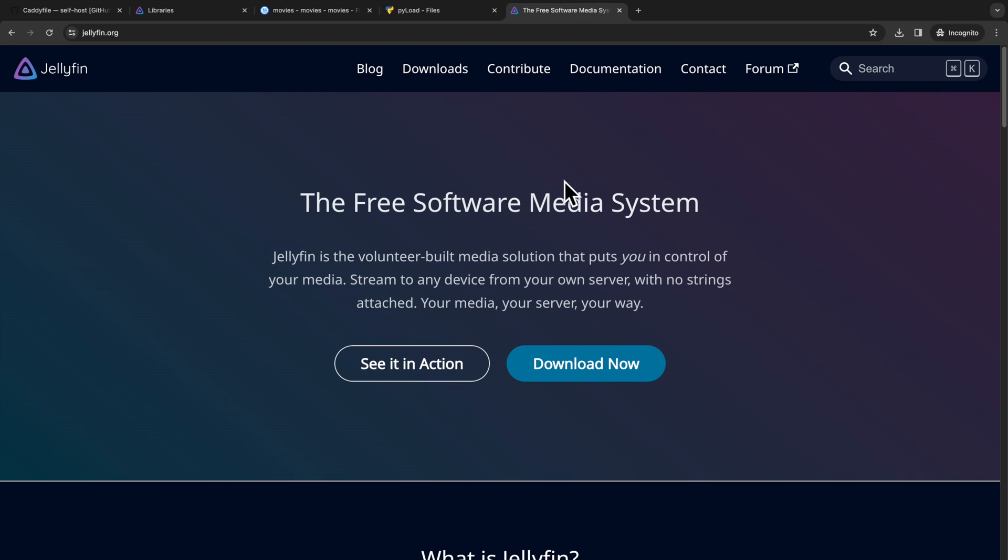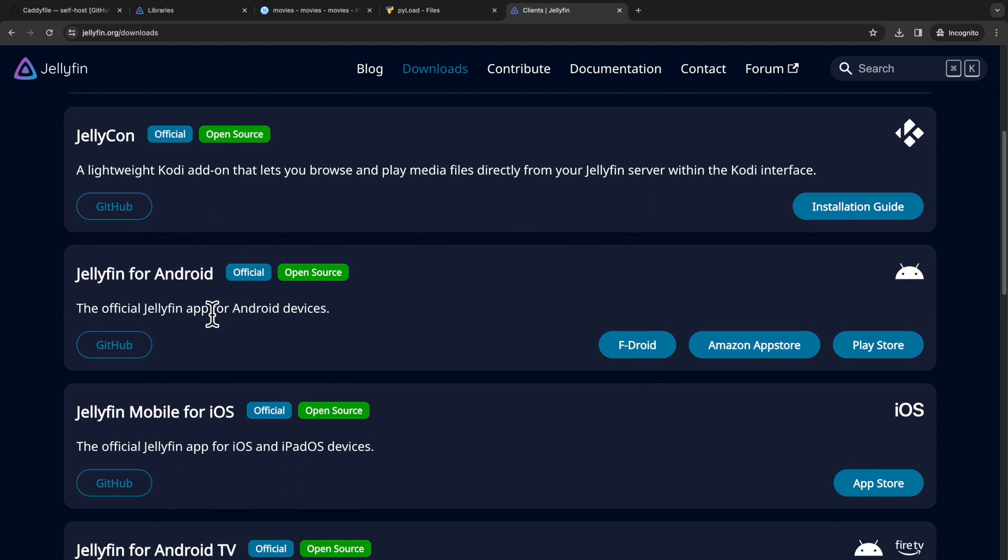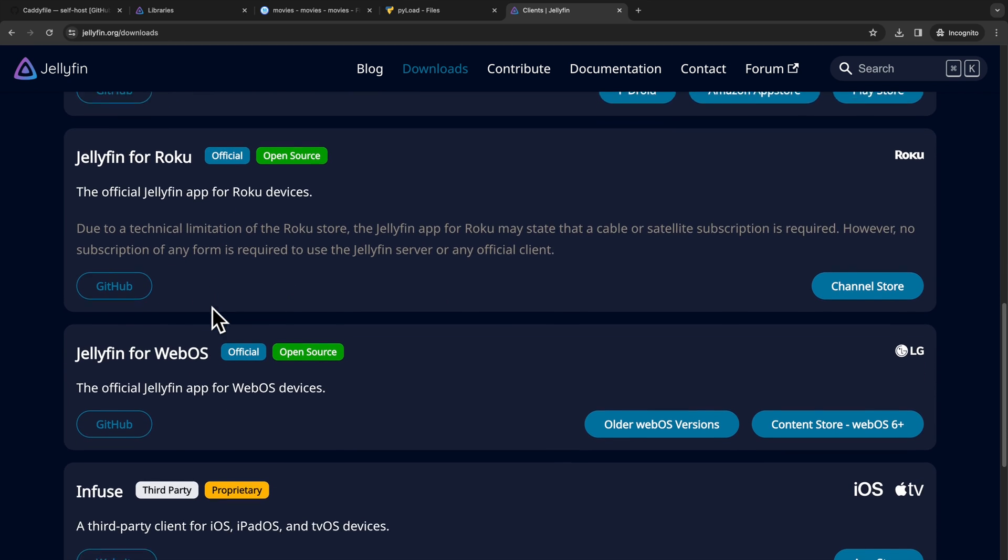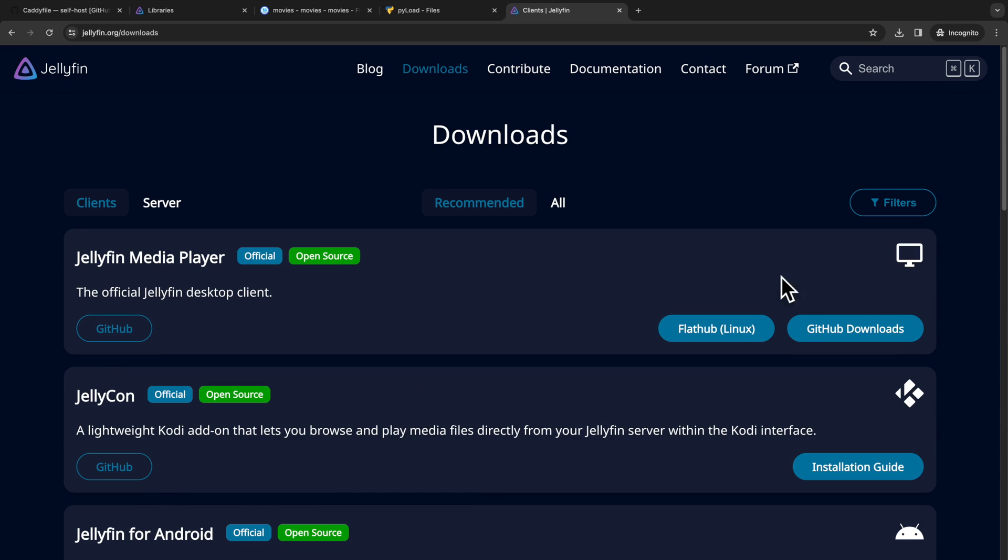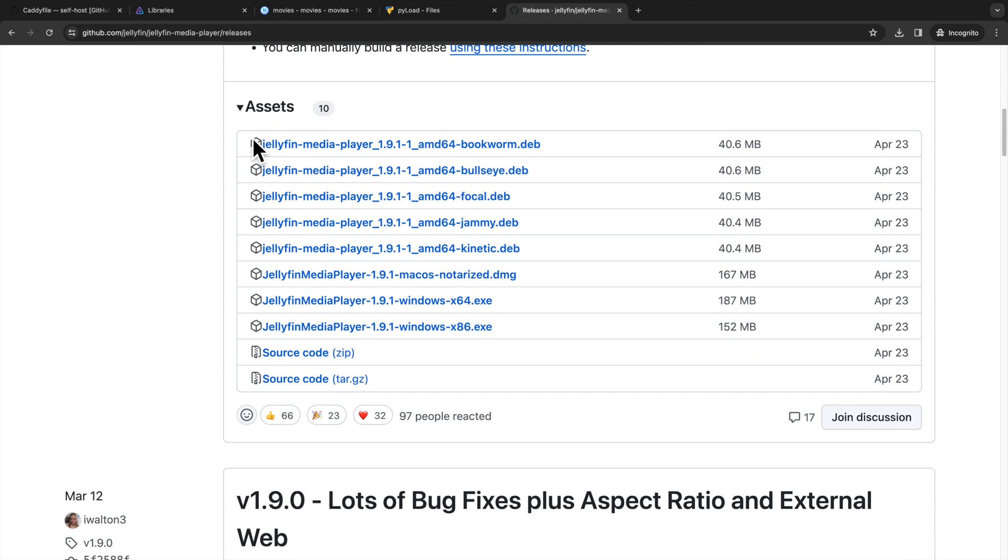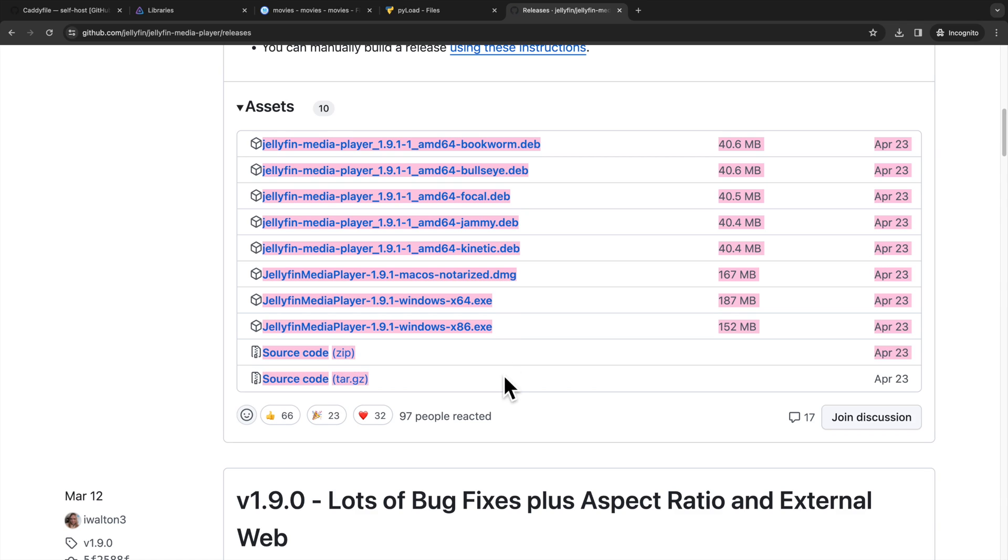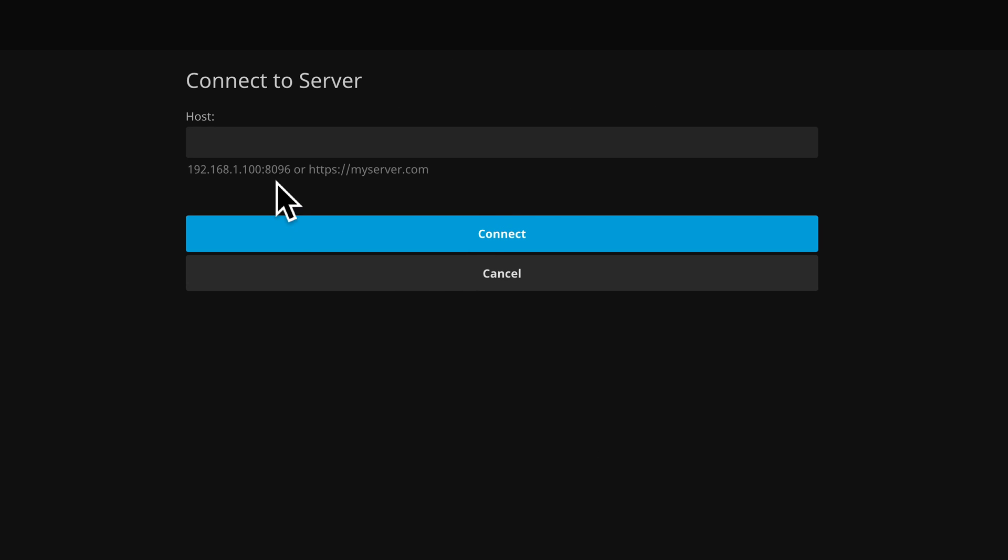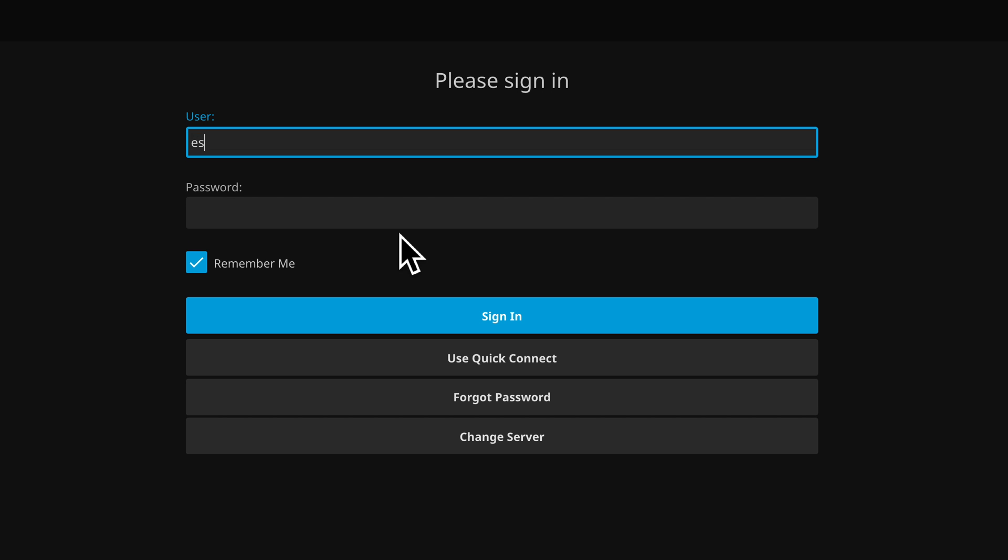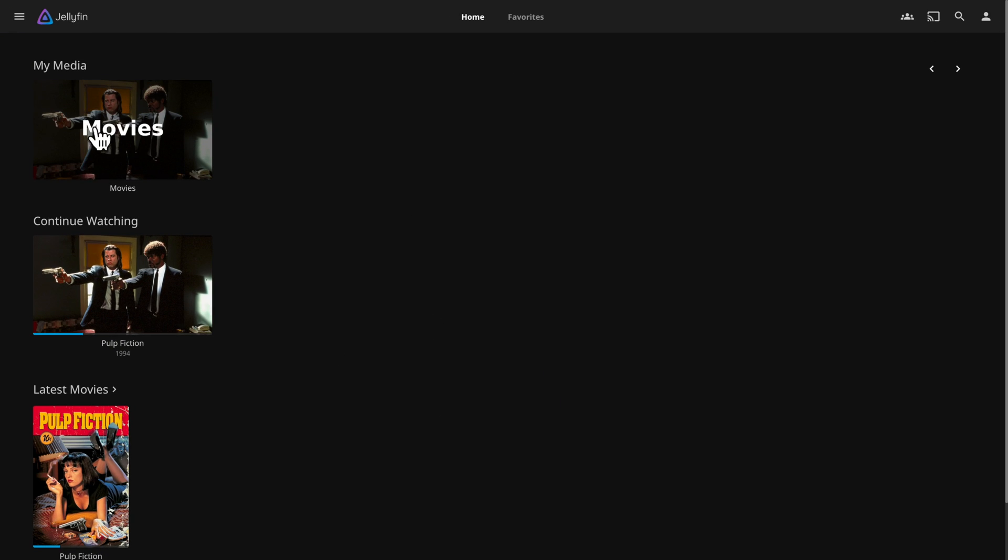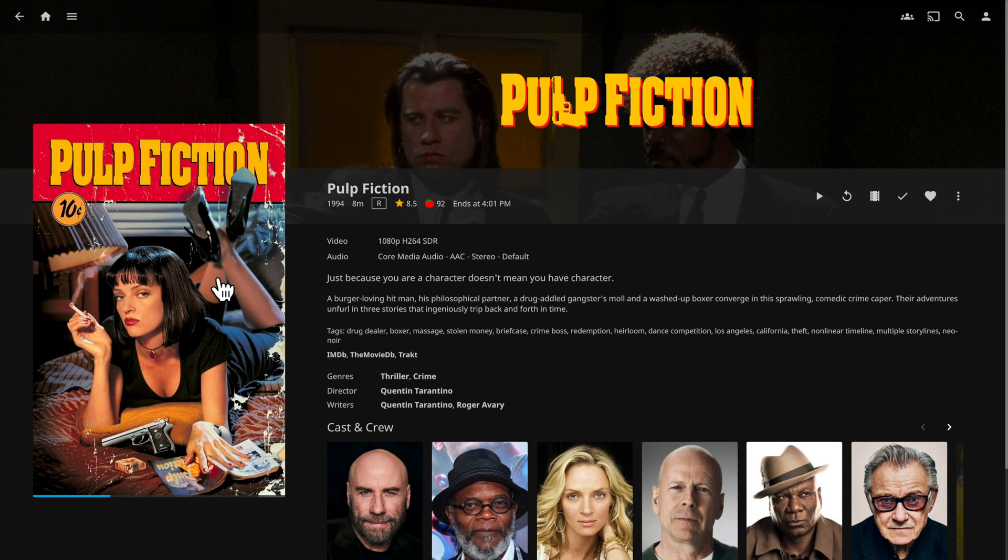To watch your content on the server, you will need to download Jellyfin client software. On the Jellyfin website, there is a list of recommended clients including both first party and third party. Here we can download the desktop Jellyfin media player. The download is hosted on GitHub and you can choose your platform. After installing the client software, the first step is to connect to our Jellyfin server. We have domain name set up so we can just enter our domain name. Then it's similar to the web UI. You can log into your account and start browsing your media.